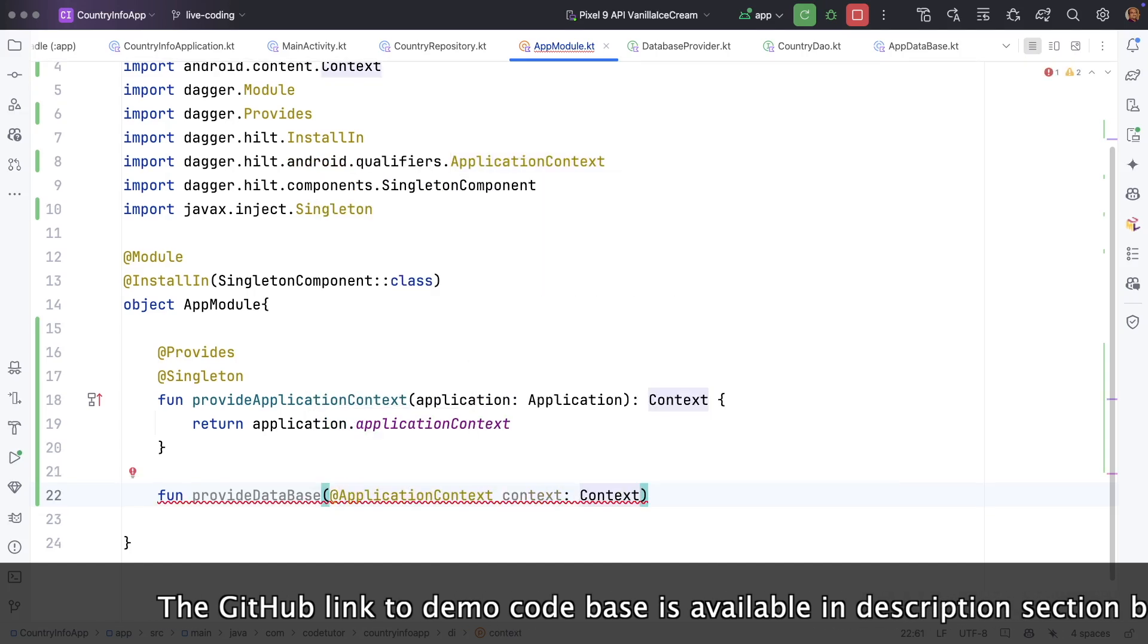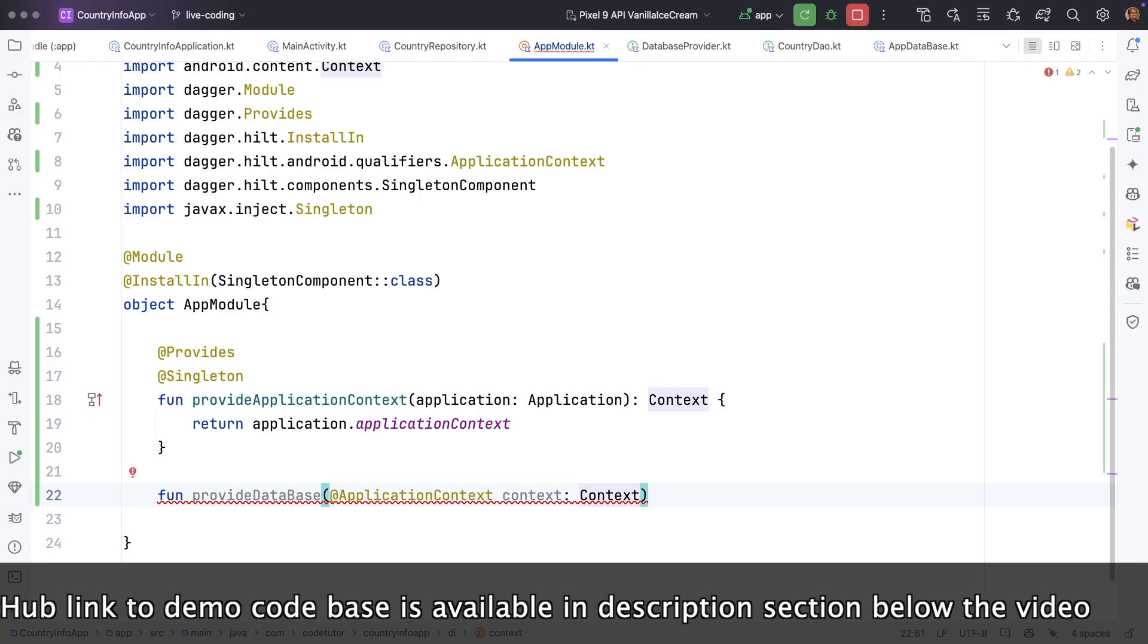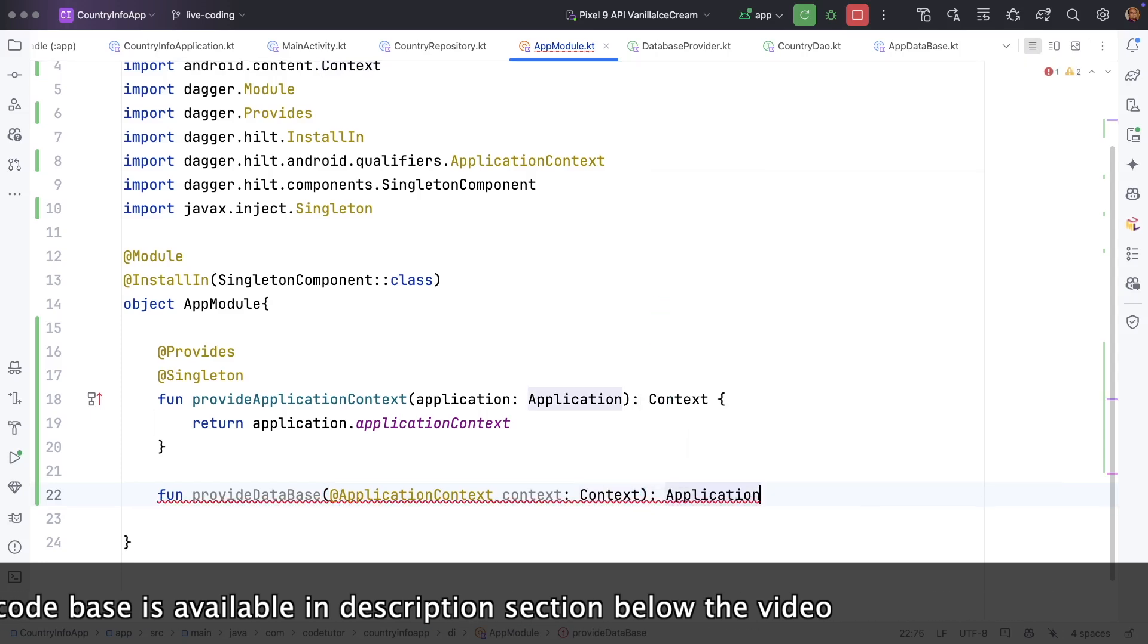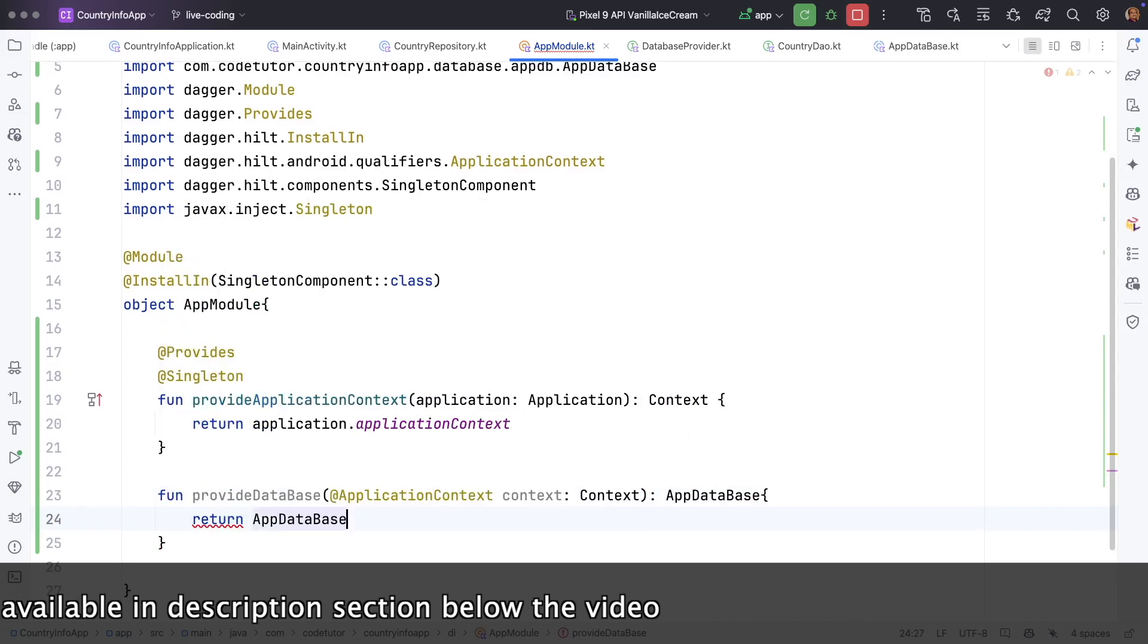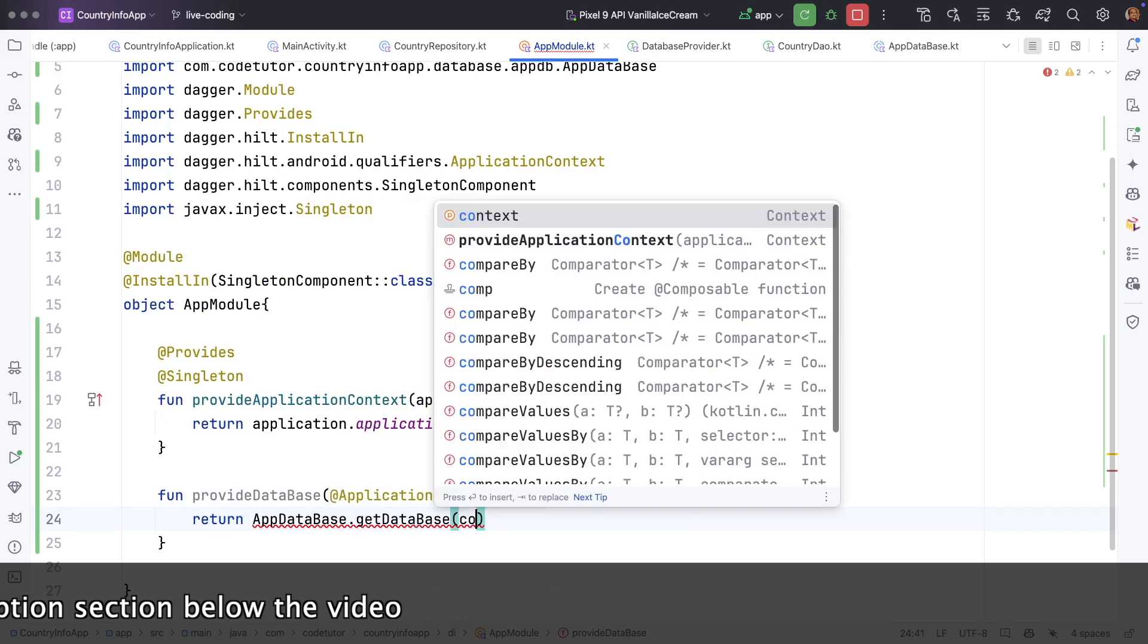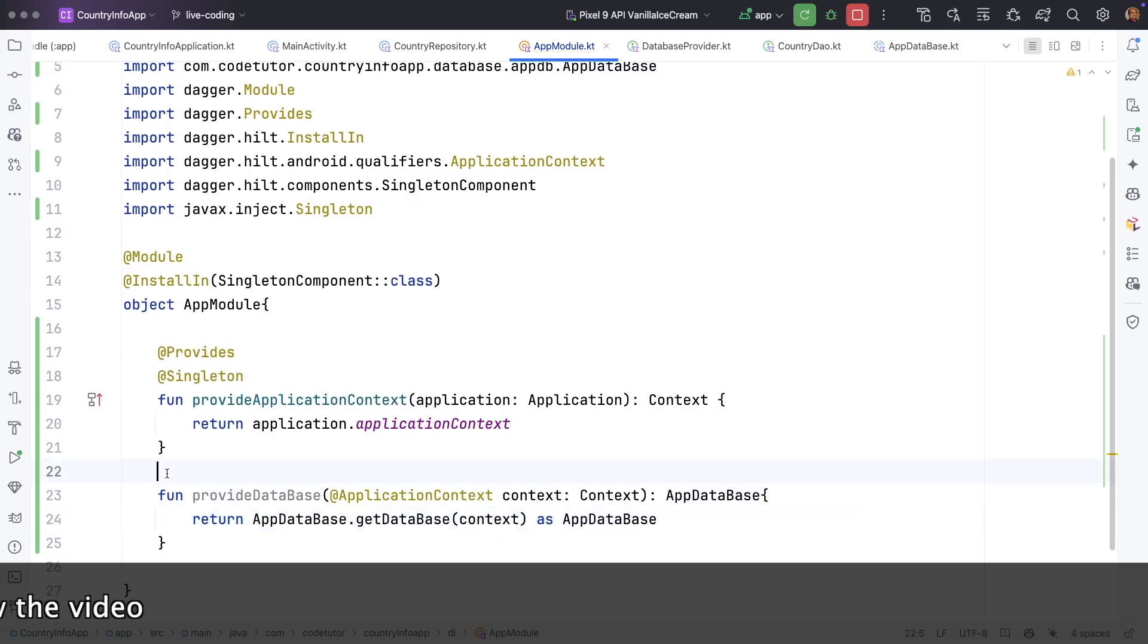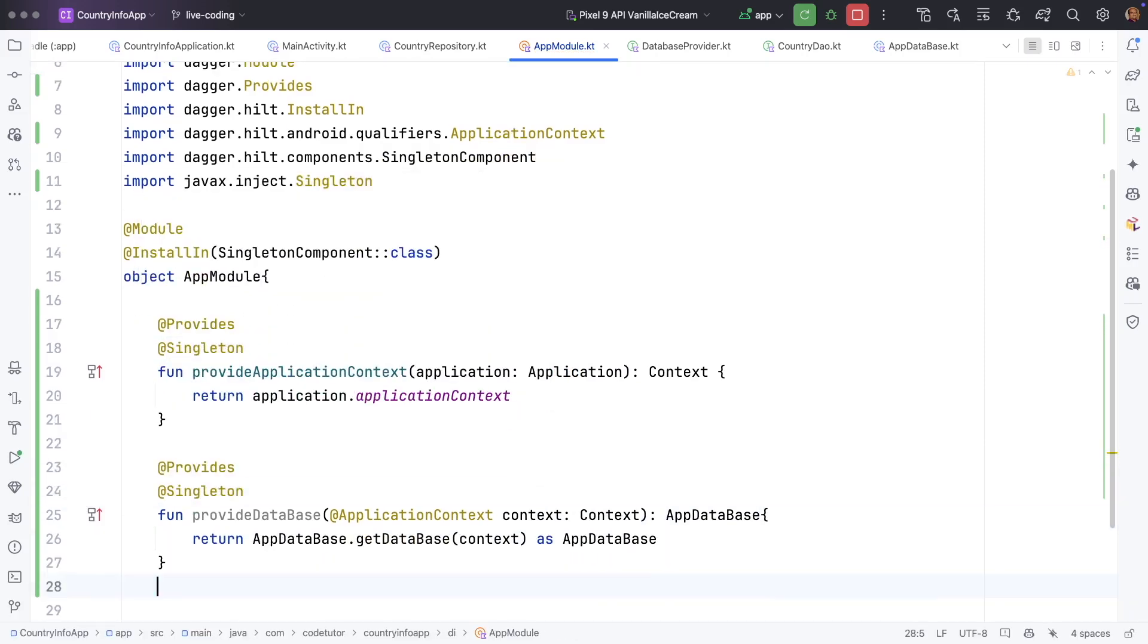So how to provide these dependencies through app module. So let me do that and it will use application context context. So this is how you tell the dagger to provide the application context. And you return the database return app database dot get database dot context as app database.